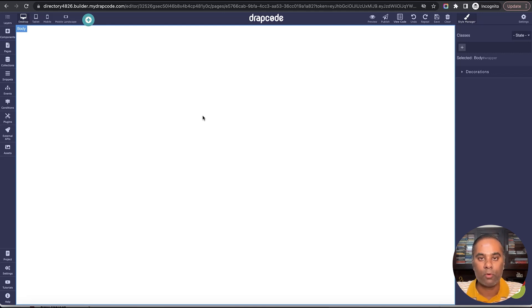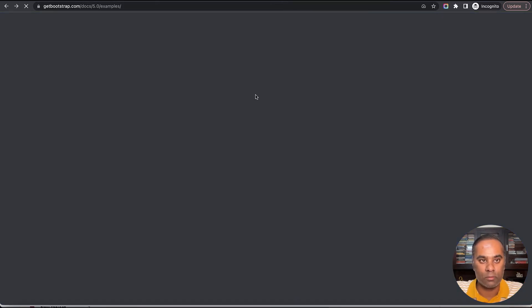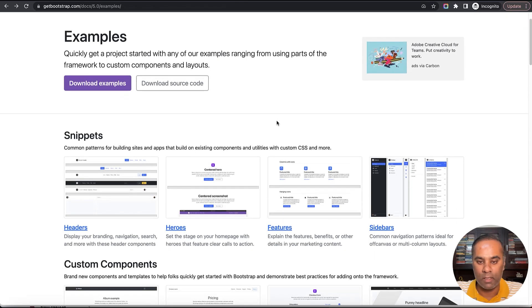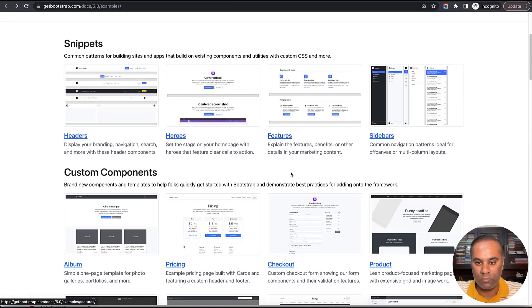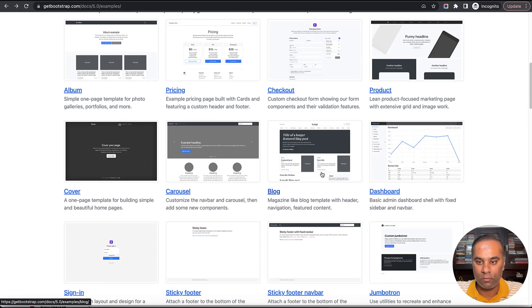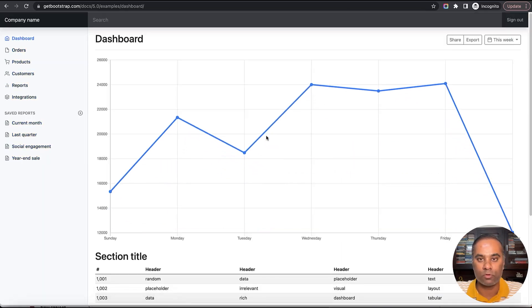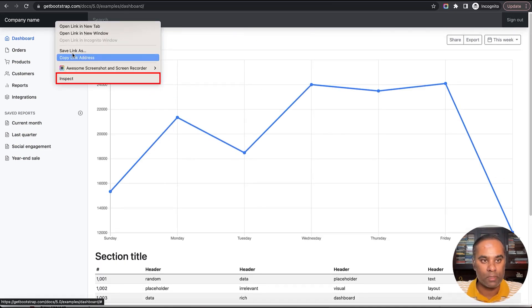DrapCode uses Twitter Bootstrap UI, so if you want to use any ready-made template or design you can use it as-is. Let me quickly show you how. This is a Bootstrap site that has a lot of components. Let's take an example of a dashboard — here is one that exists. Can I build something like this? Probably yes.